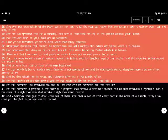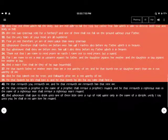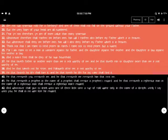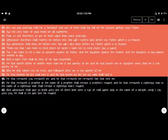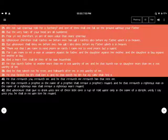Are not two sparrows sold for a farthing? And one of them shall not fall on the ground without your father. But the very hairs of your head are all numbered. Fear ye not, therefore, ye are more valuable than many sparrows.